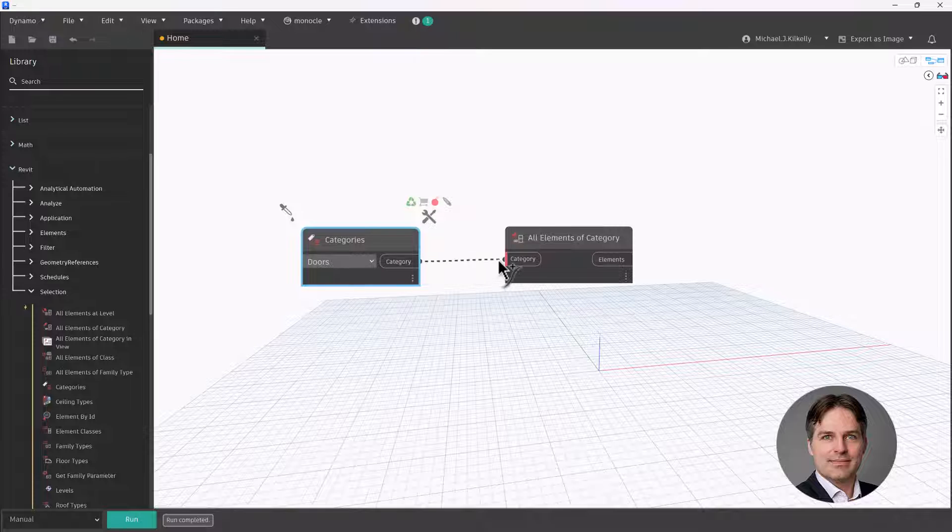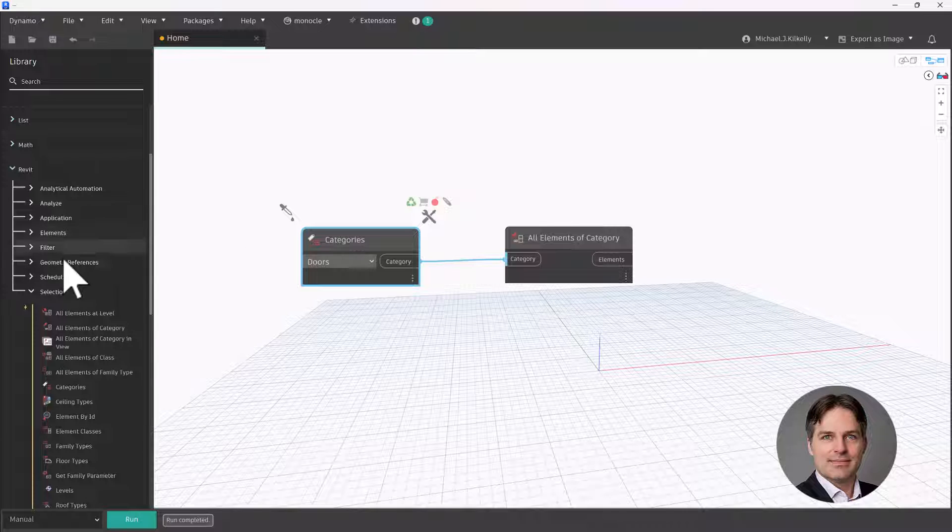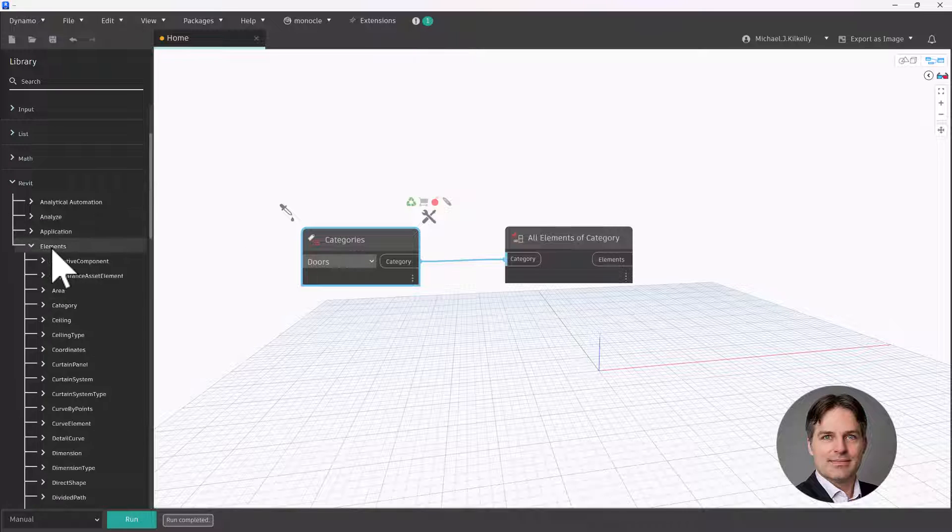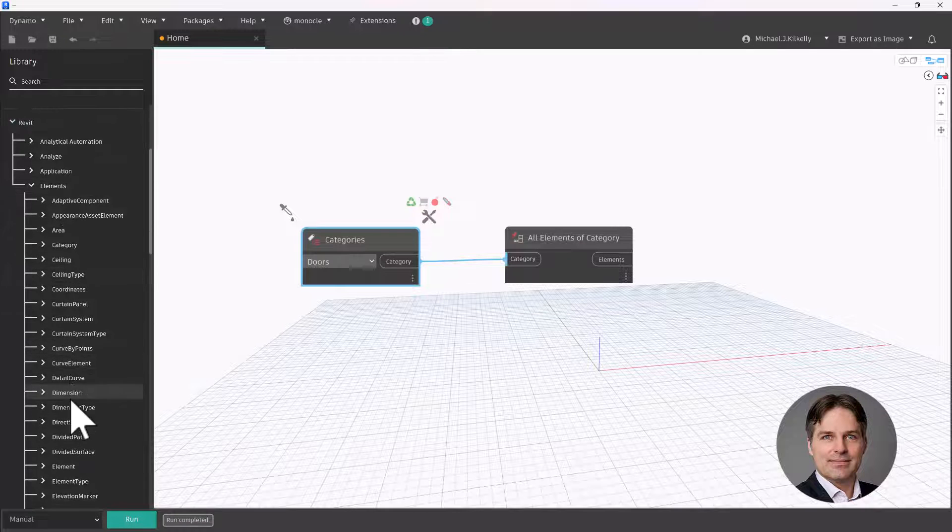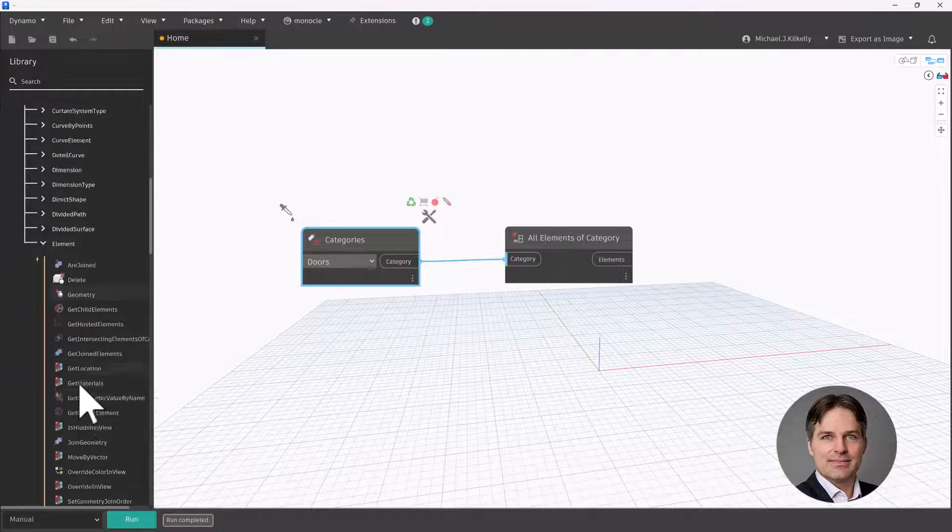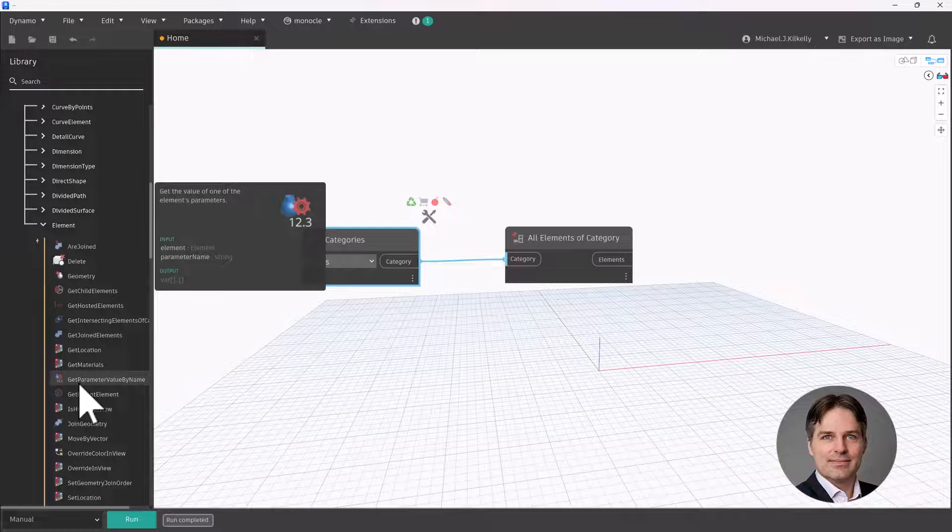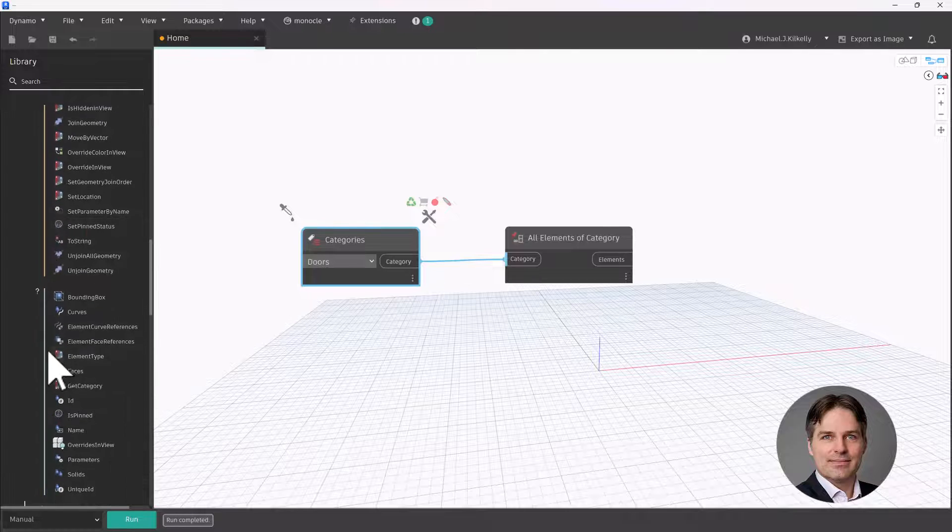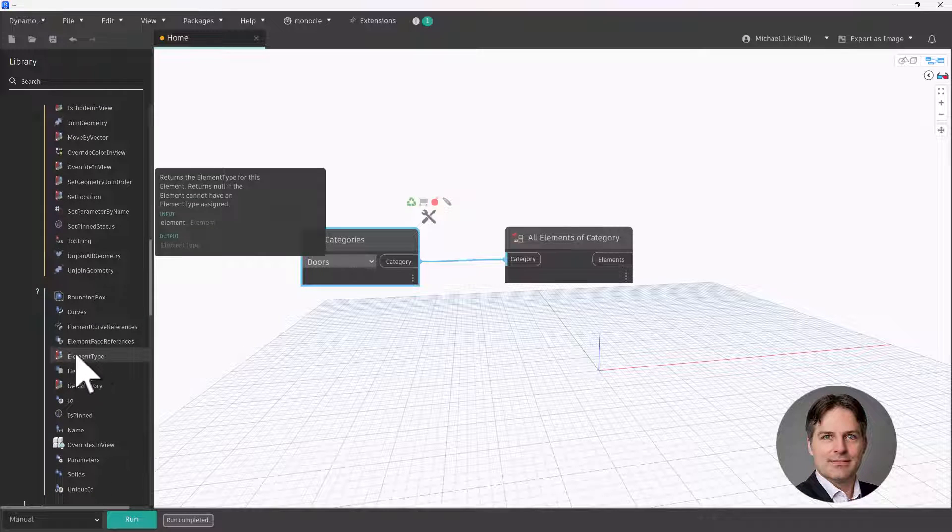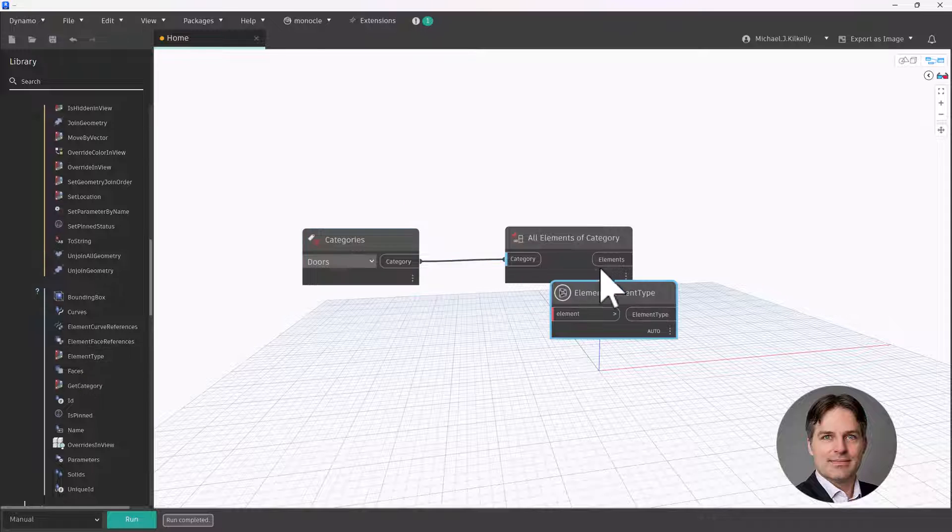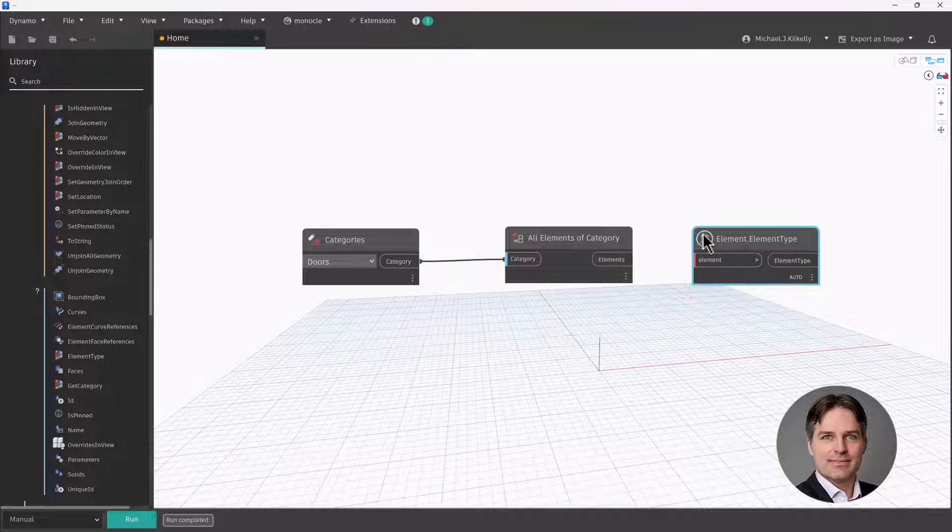So the key part of this script is, once I have the instances, I actually need to get the door types. Fortunately, for us, there's a node that will do just that. So I'm going to go into Revit elements, element, and I'm going to use the element type node. So if I scroll down here, in the question mark, here's the element type. What this node will do is it will return the type of any instance.